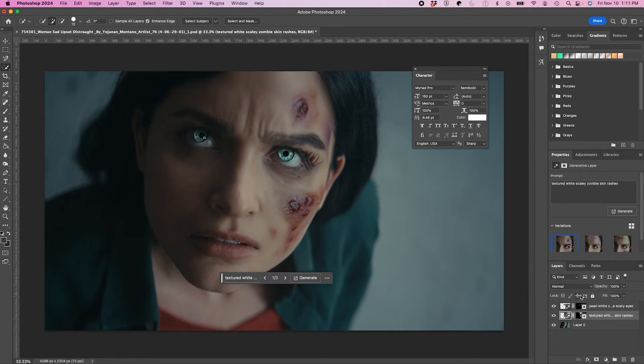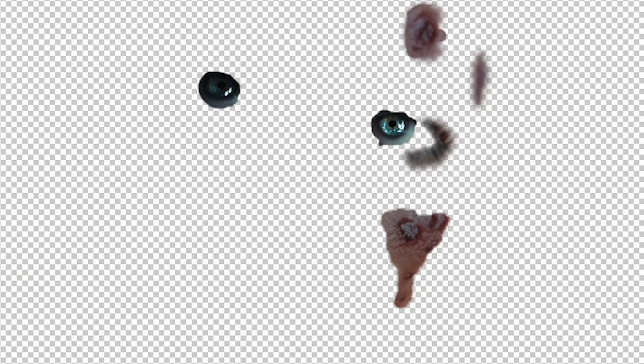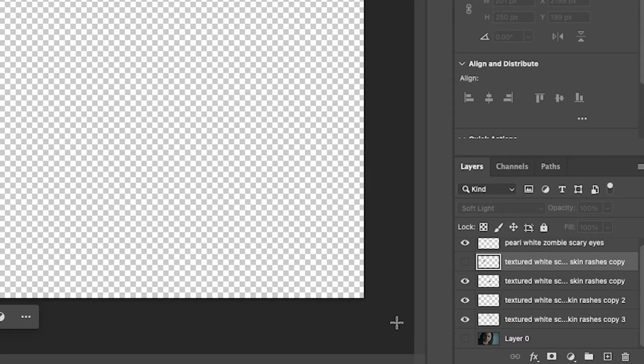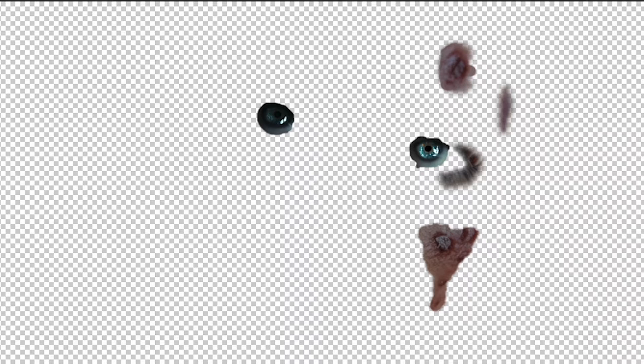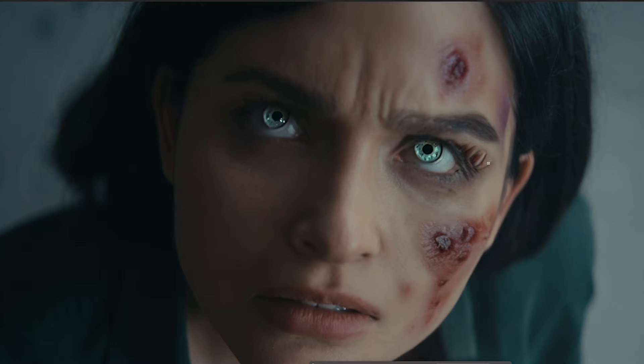Now that I have all my composites generated, I'm going to jump ahead here and I have isolated all of my assets into separate layers. And I'm going to bring that into After Effects as a composition.